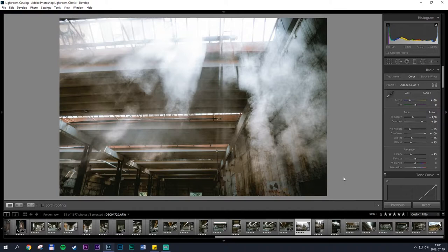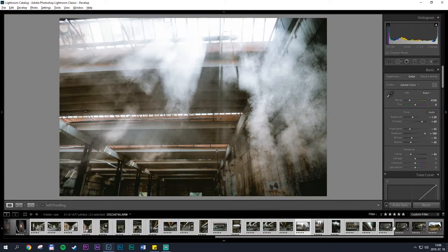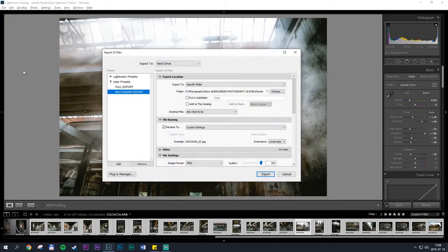So open up Lightroom and check this out. Start by selecting the photos that you want to export and then head over to file export.